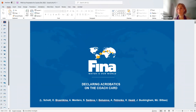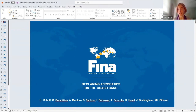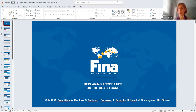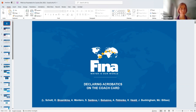I will share this presentation after. It's FINA or World Aquatics — not the new branding yet, but we'll have this presentation for you to reshare. My goal is that I am going to teach you and then you are going to help us teach others. So this is a FINA presentation but World Aquatics — it's going to take a while to get used to, same with synchro and artistic swimming. This will be PDF'd for you so that you can help coaches in declaring acro on the coach card.